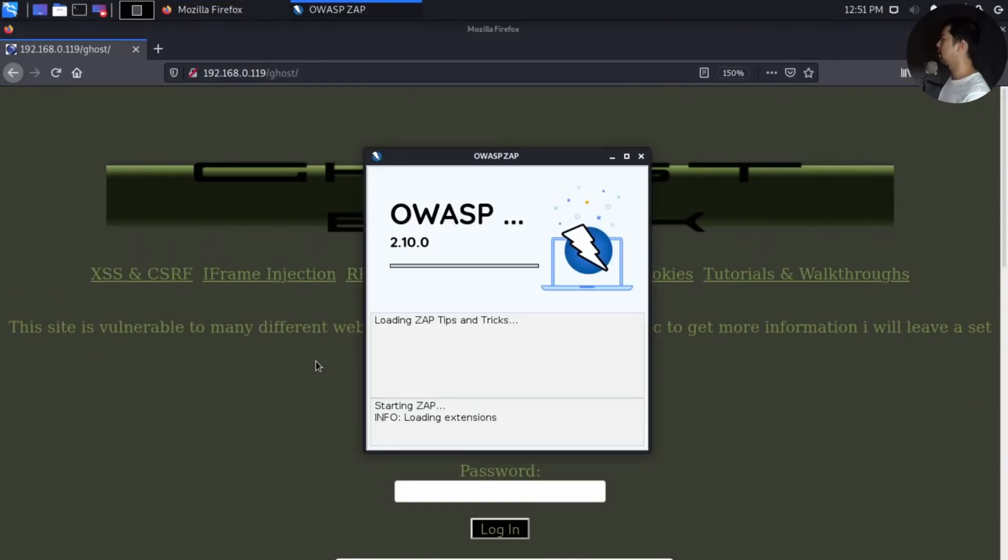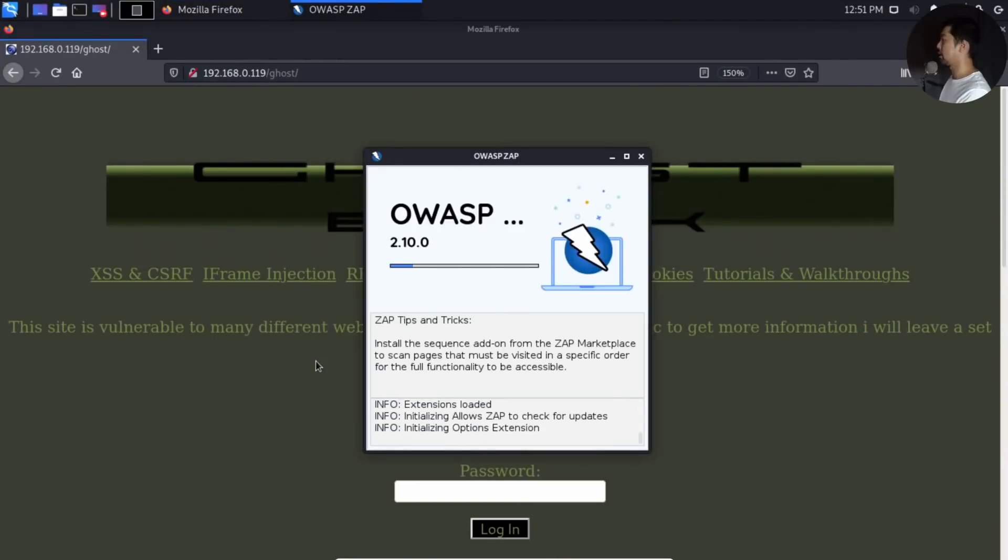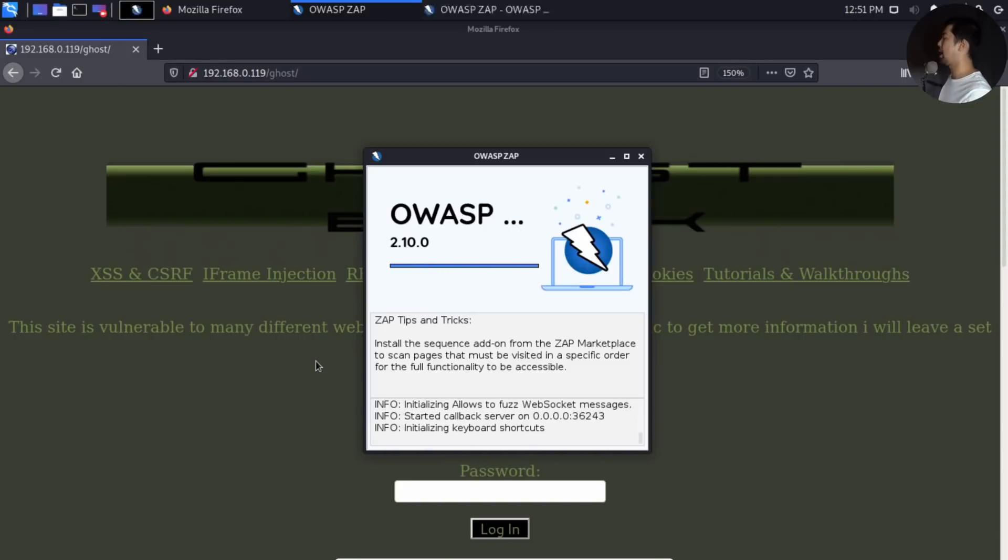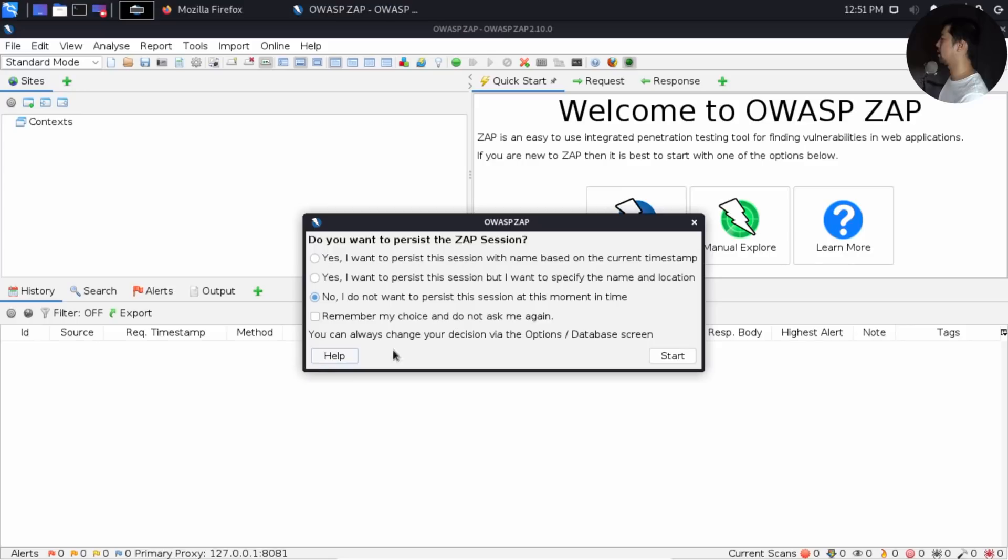Once you click on it, it will begin running. You can see here, OWASP 2.10.0. And you will have a pop-up: Do you want to persist the ZAP session? In our case, we are not going to persist the session. So go ahead and click start.